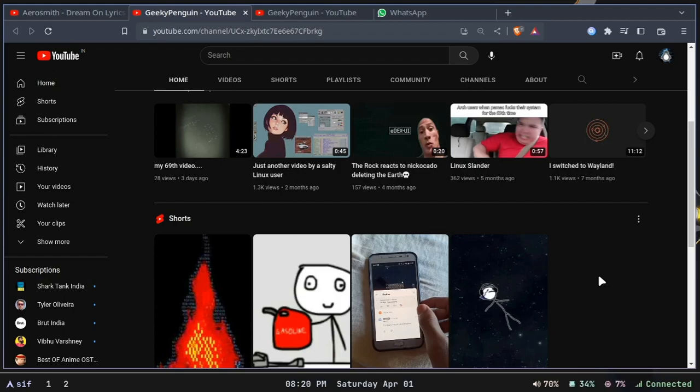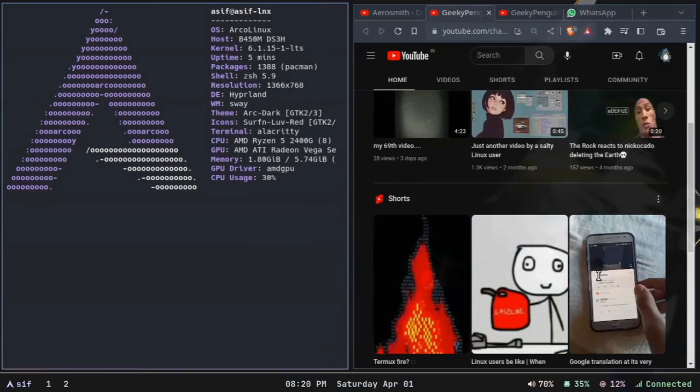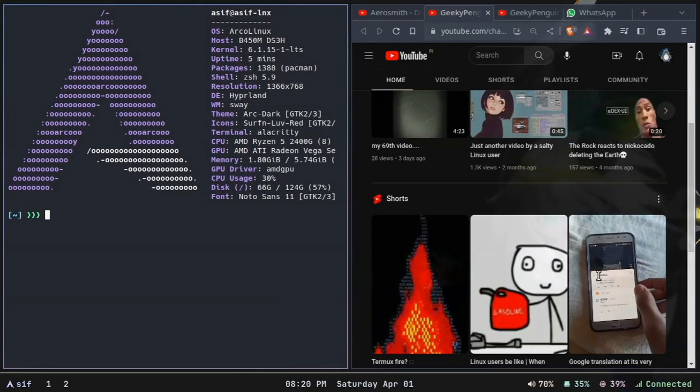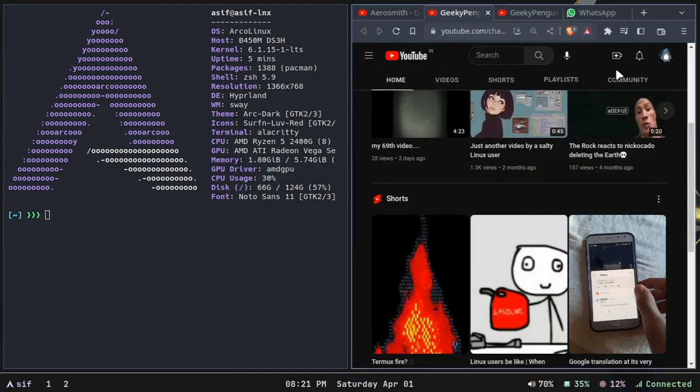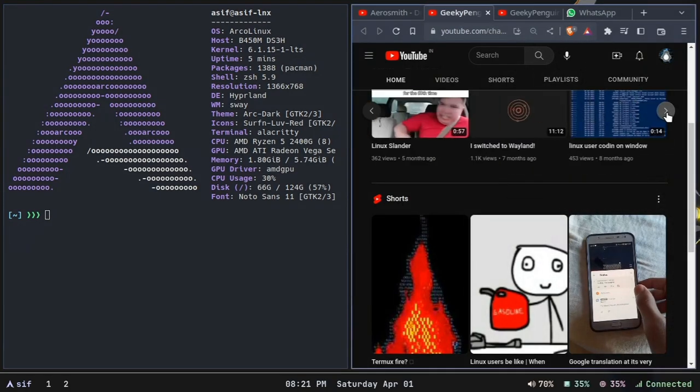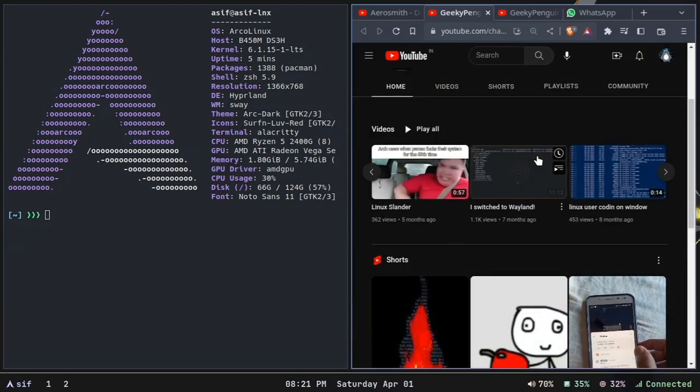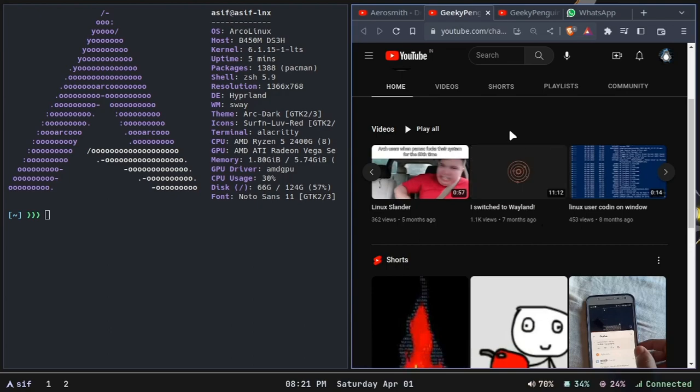I'm just going to open a terminal and I'll let you guess which window manager I am using. You saw that animation right there. Yes, I am using the Hyperland window manager.